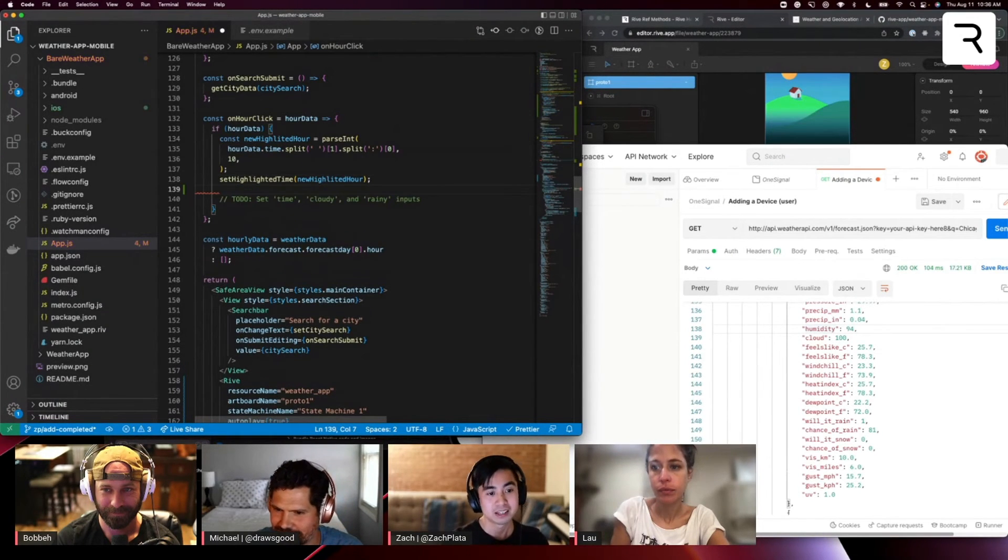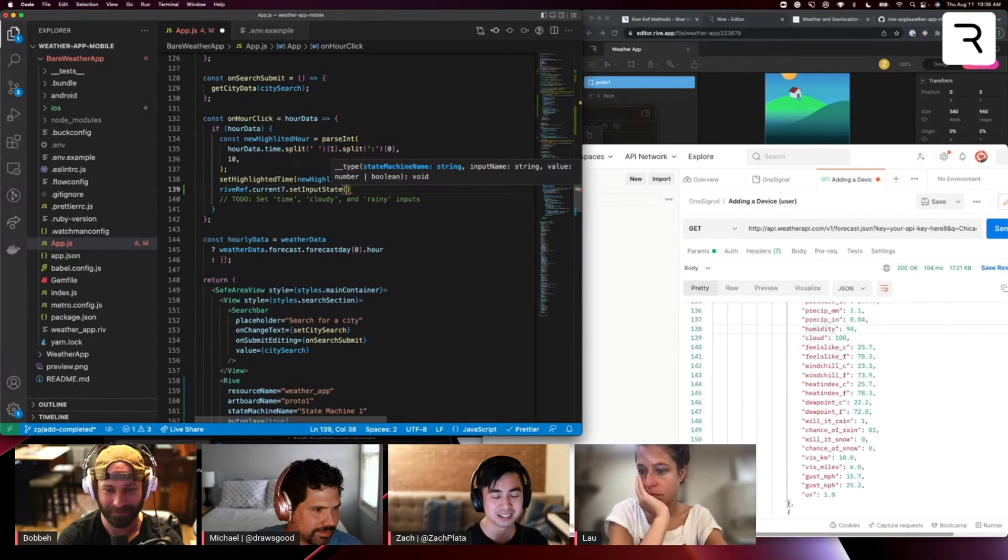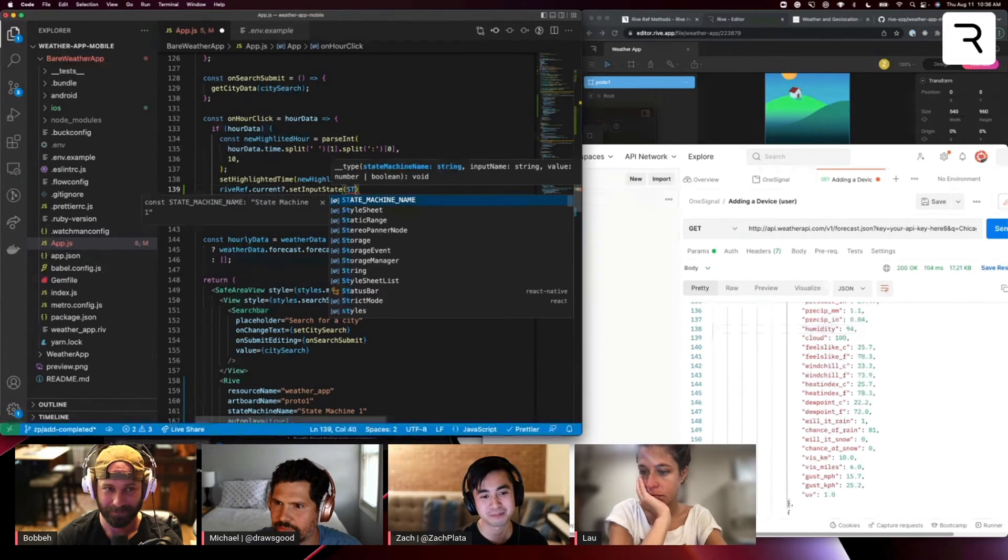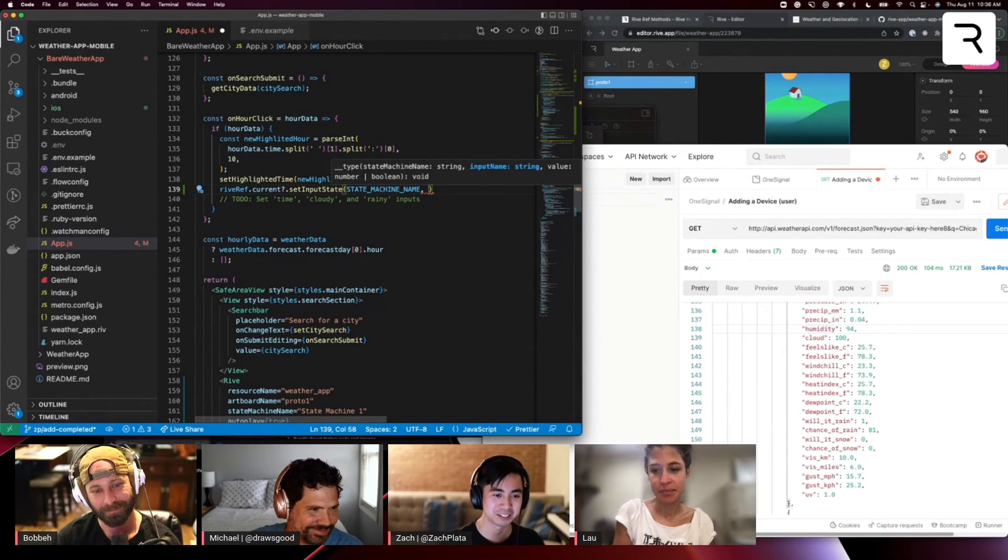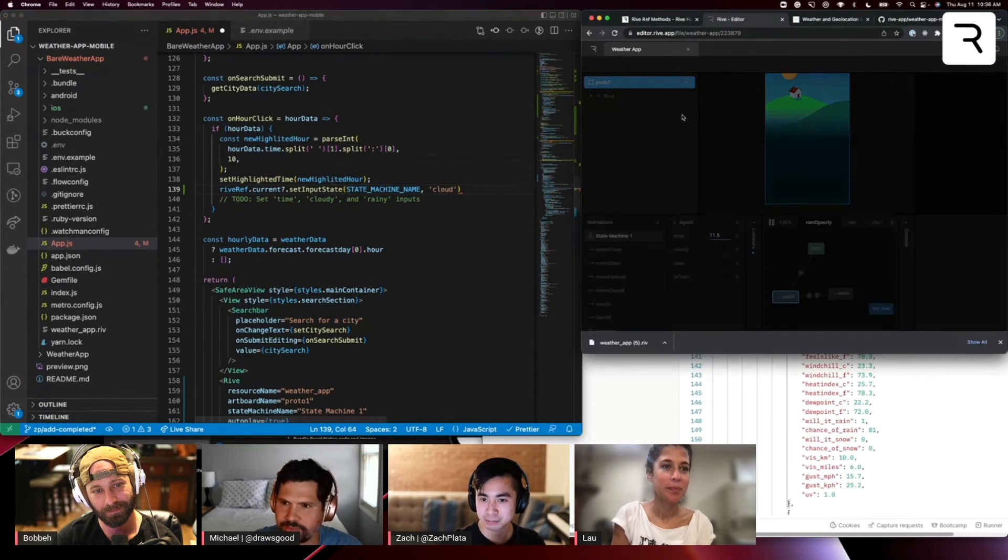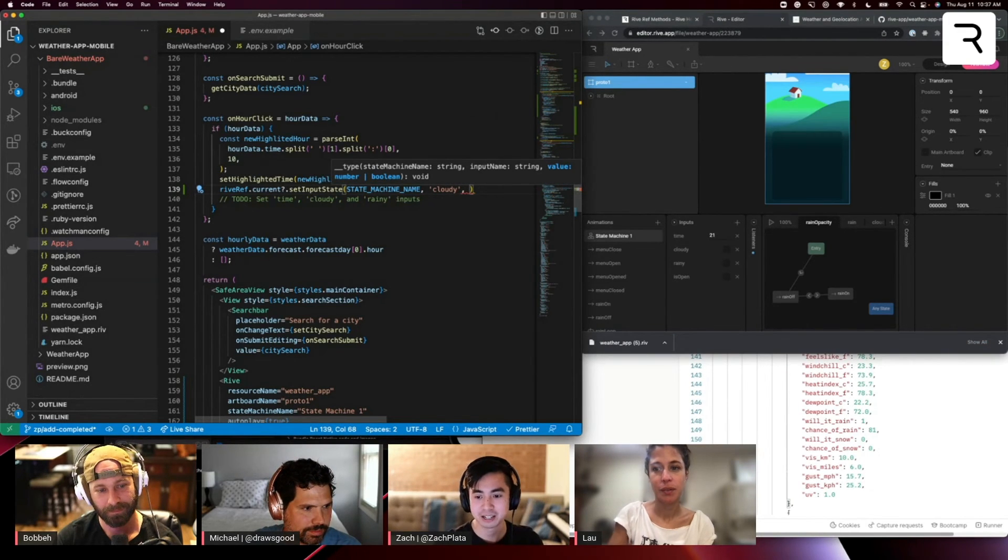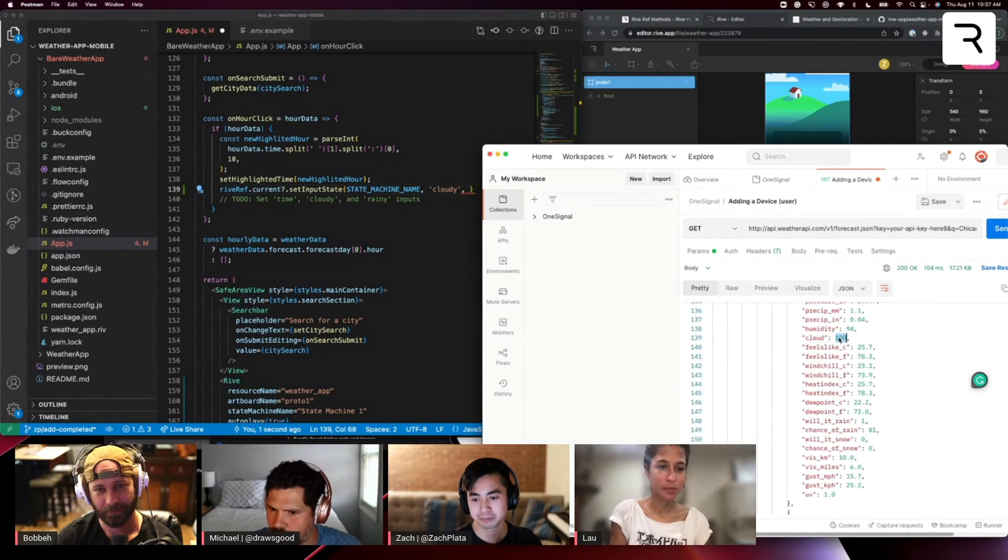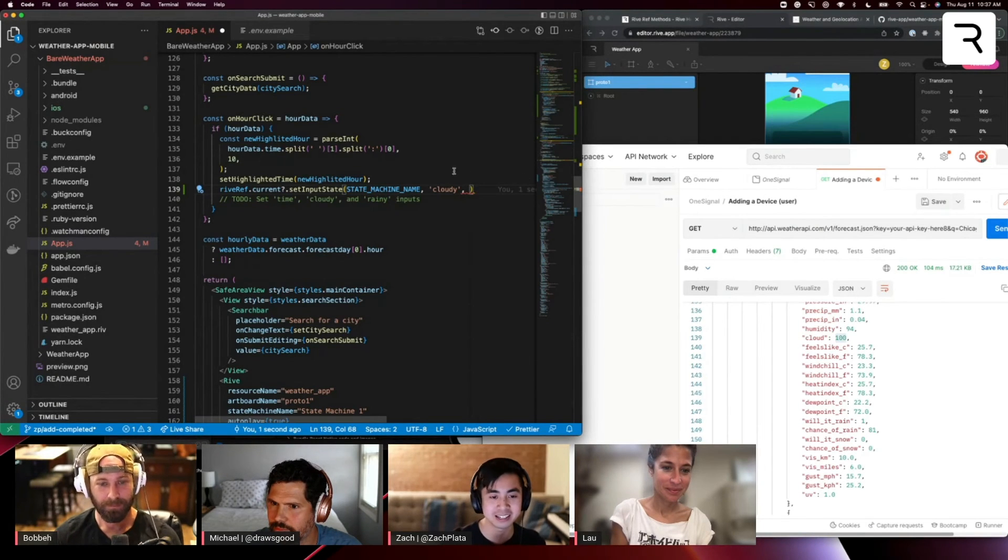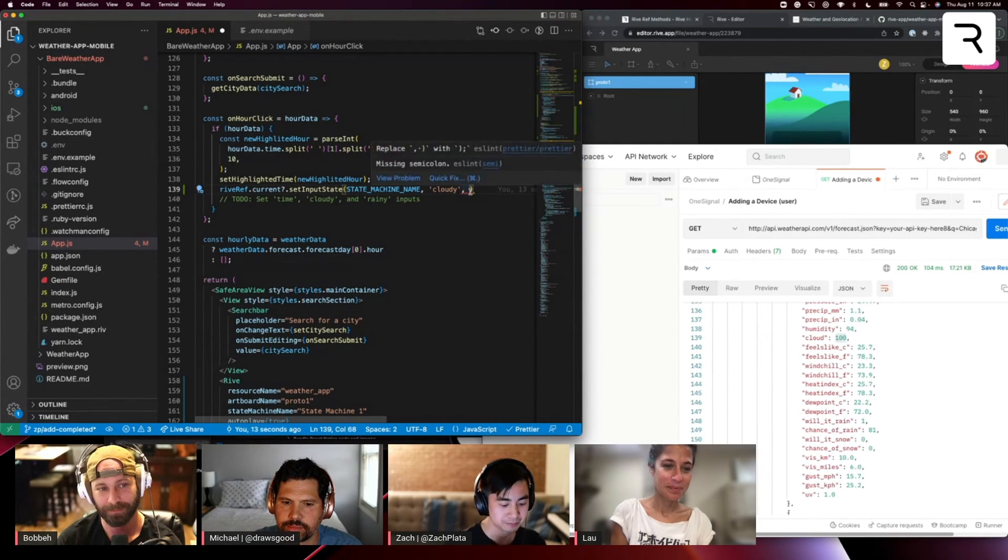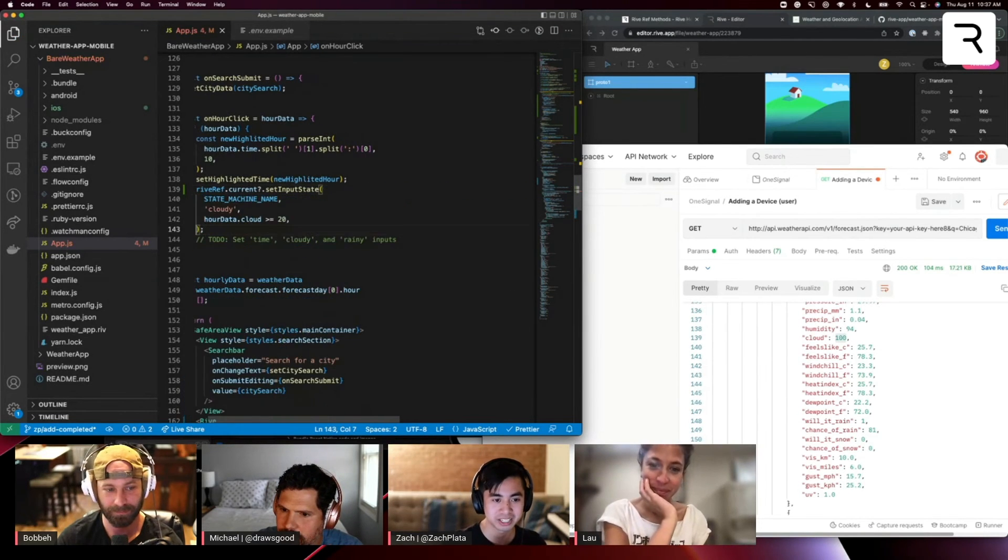So again, we're going to do our little dance of rive ref dot current dot set input state. And man, this is pretty repetitive. We probably could have turned this into a like a reusable utility method. That would be good to add for the demo. So anyway, not going to, because that's fine. I'm going to set the cloud, the puts, I think. Yeah. Cloudy. And we're going to use the same logic. Basically, if the cloud properties value is if it has more than 20% cloud coverage, we'll turn that into, we'll say that cloudy is going to be true. So we're going to take that hour data that's passed in and set cloud is greater than or equal to 20%.